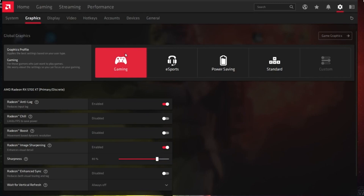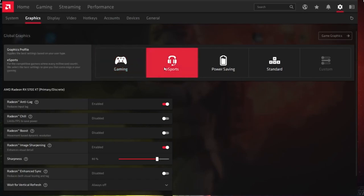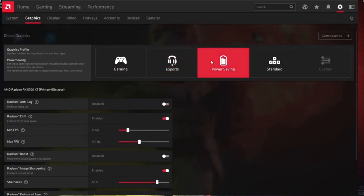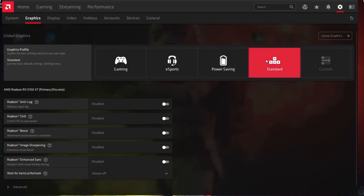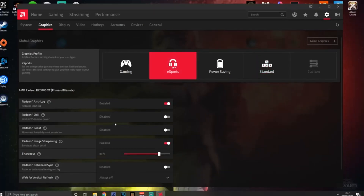Gaming mode focuses more on visuals. Esports is going to try and get you the best input lag and the best FPS. Power Saving mode tries to save your power, and Standard is just a standard configuration. We're going to go on Esports and heavily configure it.